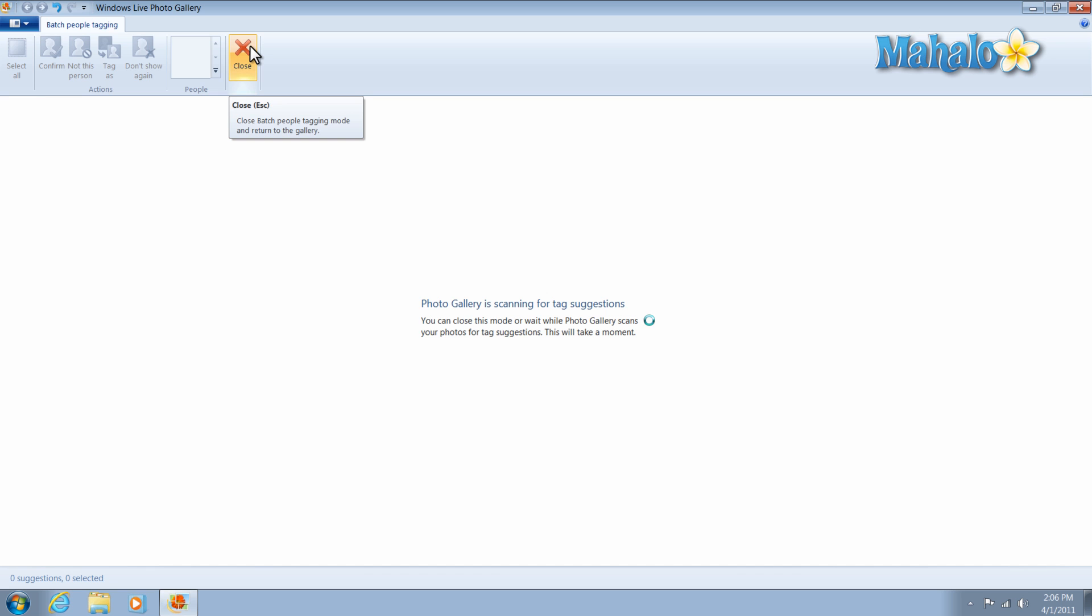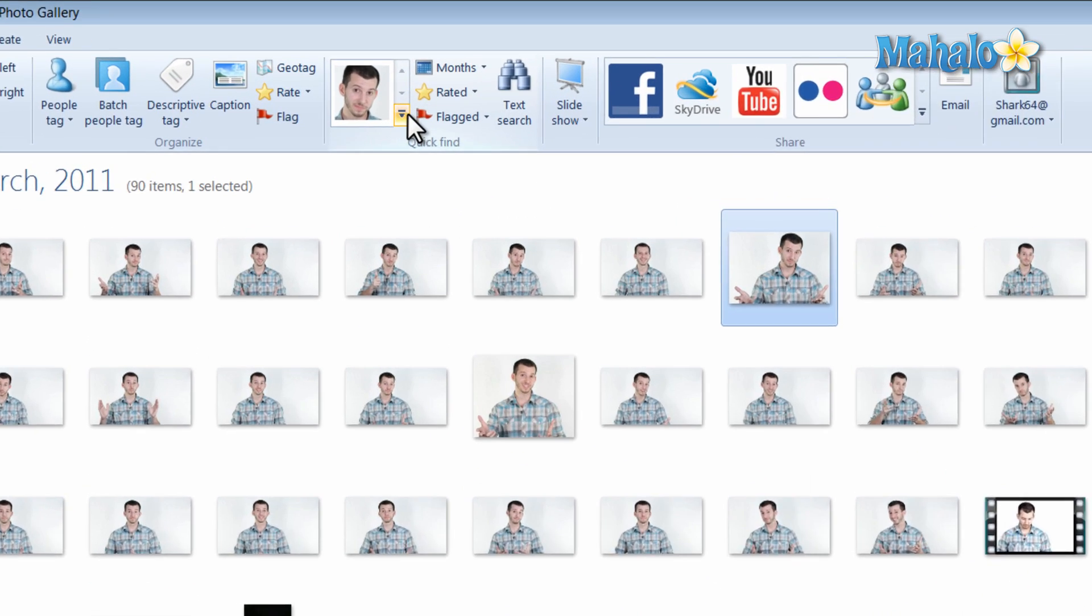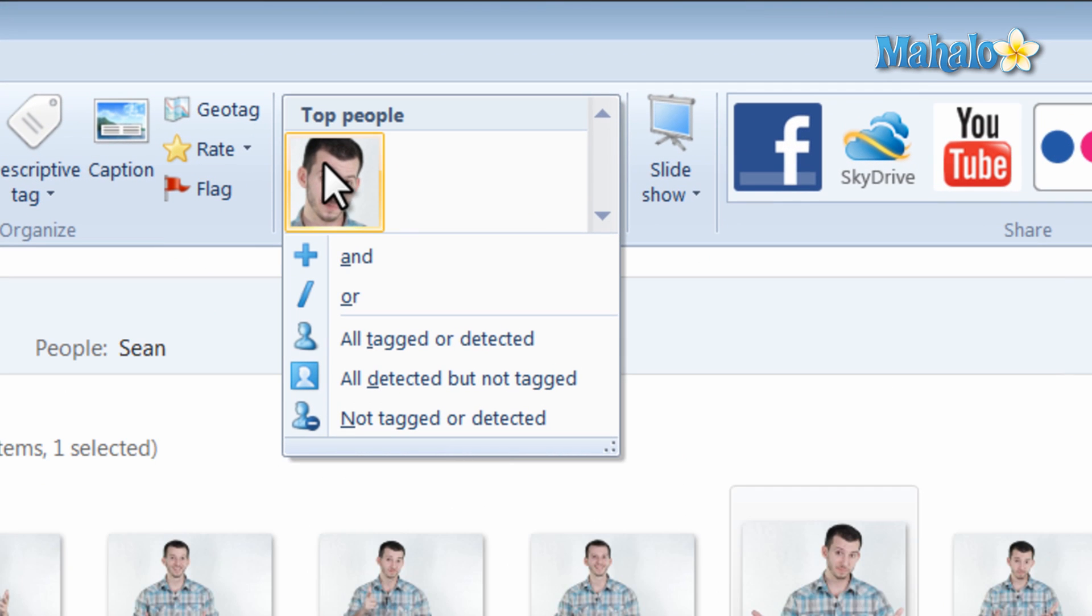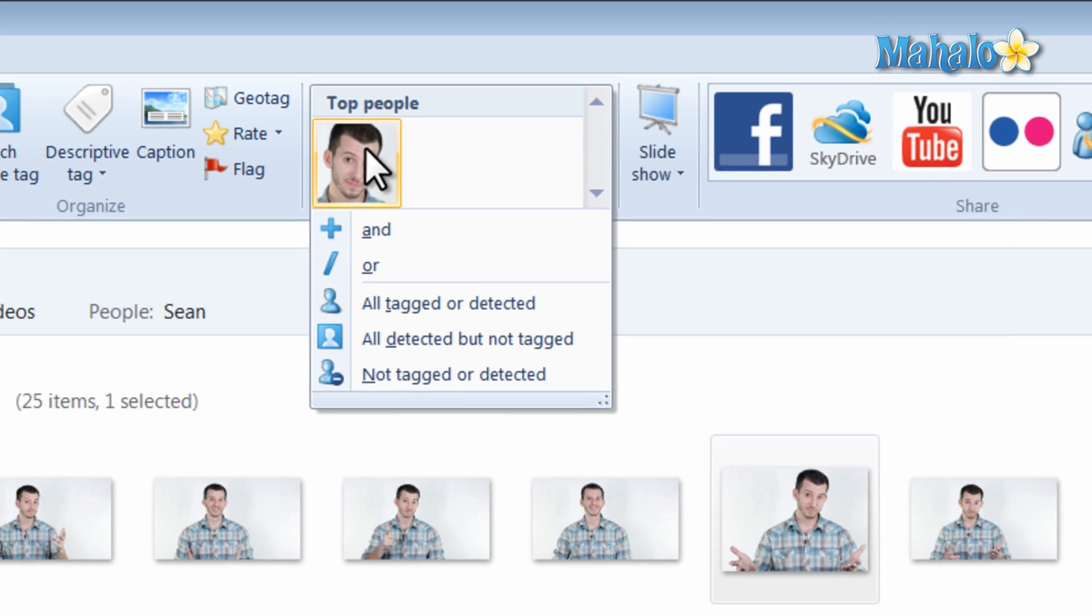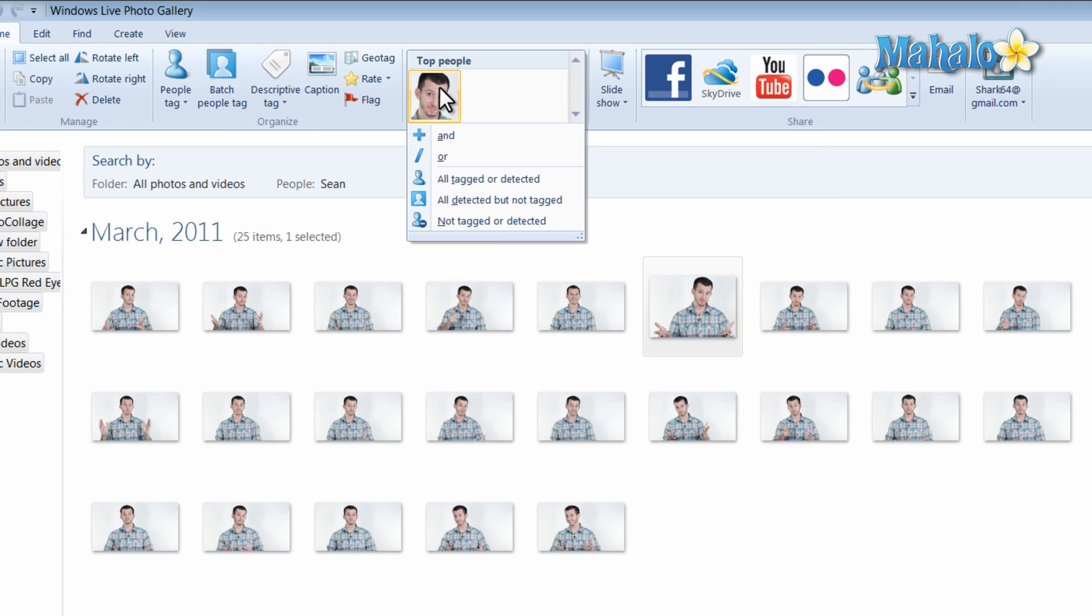Now it's scanning for other photos that it thinks I'm in as well. Now I can simply click on my face and look at that, all the photos with me in them are shown here.